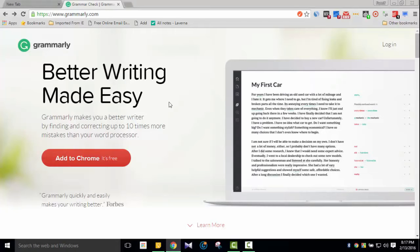Right now I'm going to show you a tutorial on how to use this. I highly, highly suggest that if you want to write better — whether you are a freelancer or a blogger — you should use these tools.